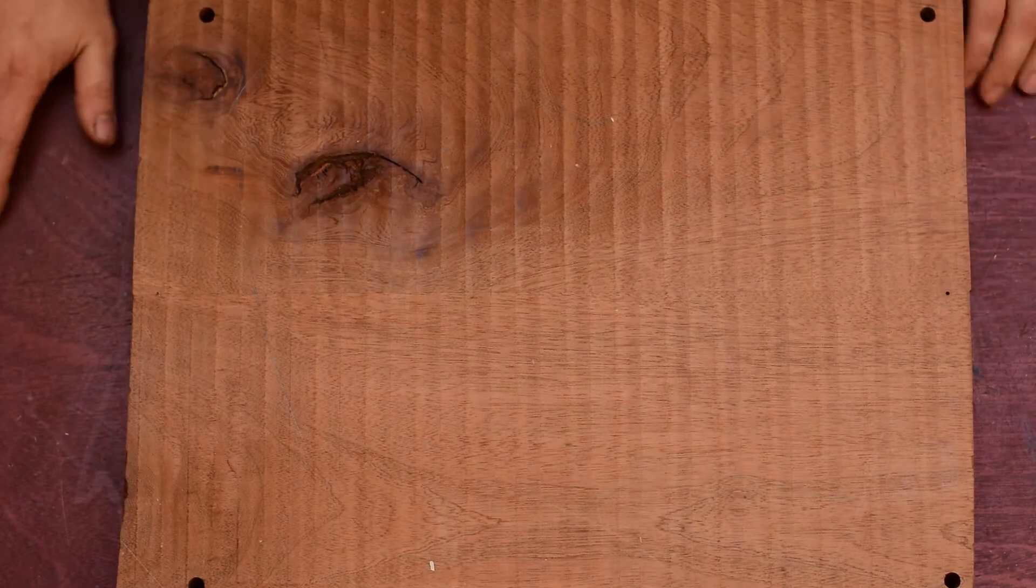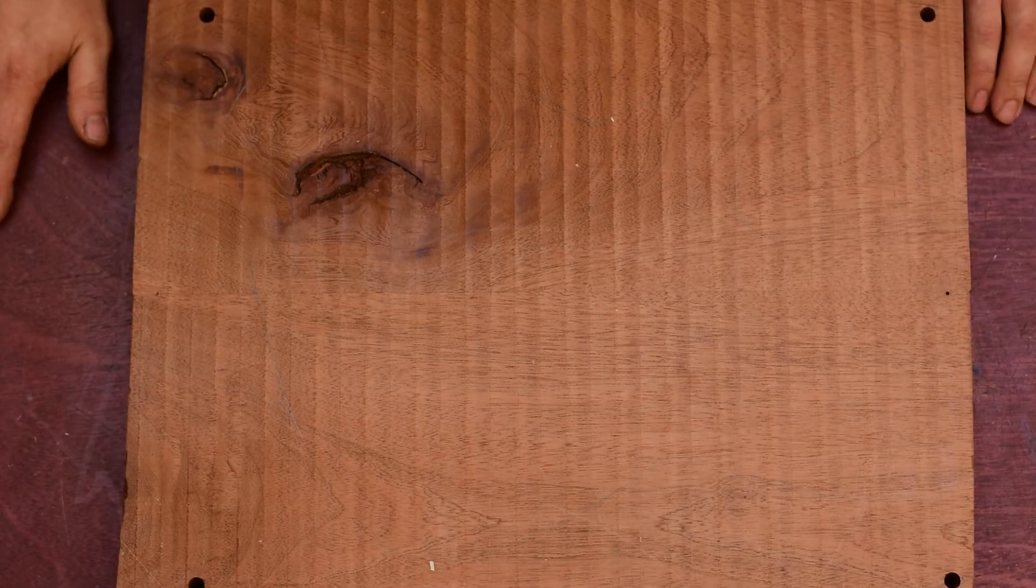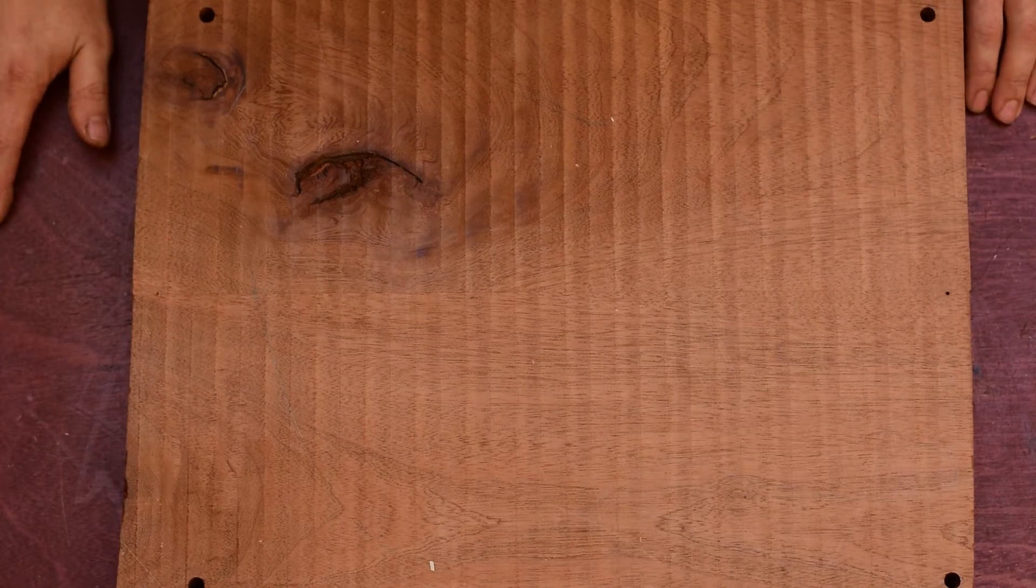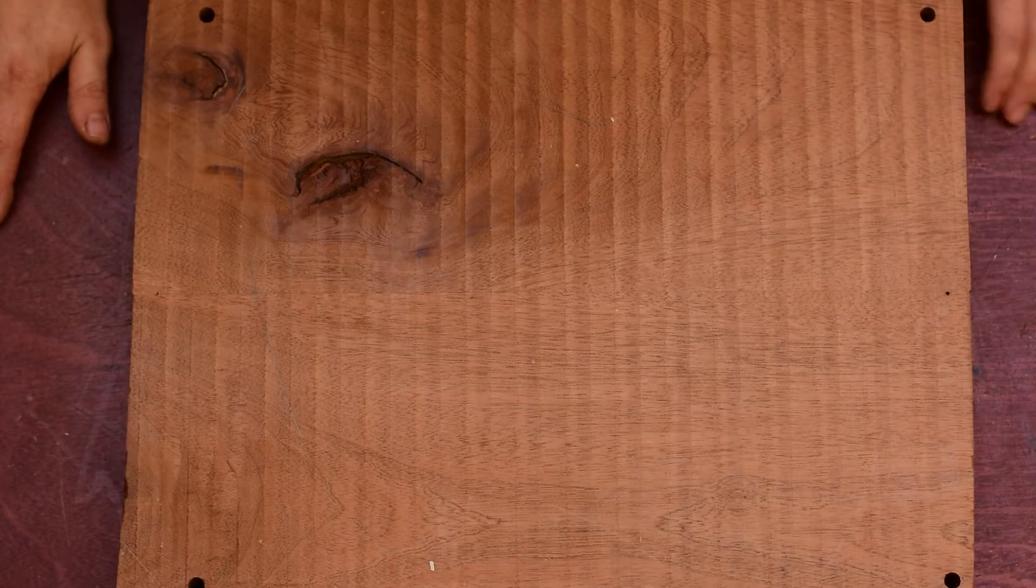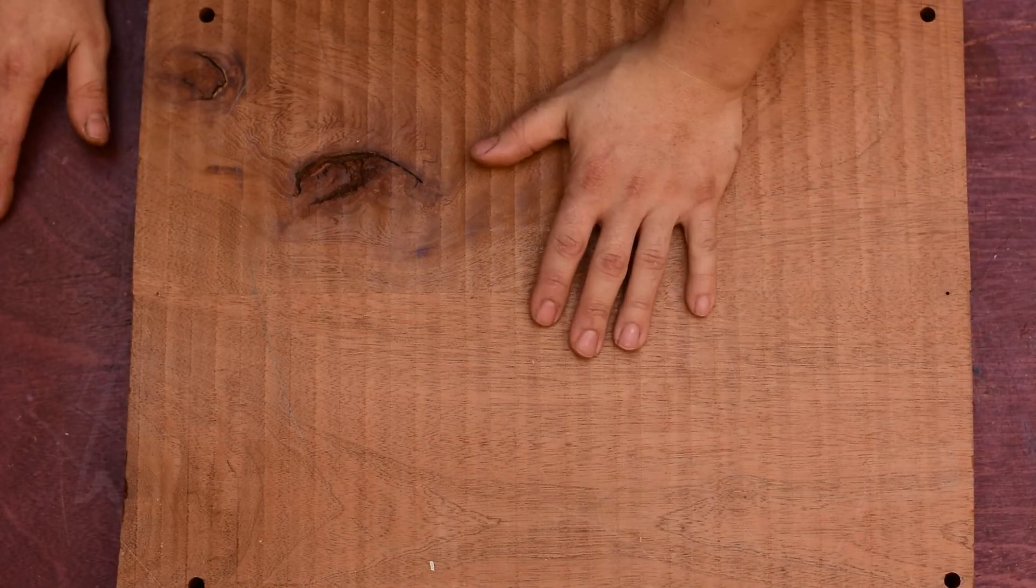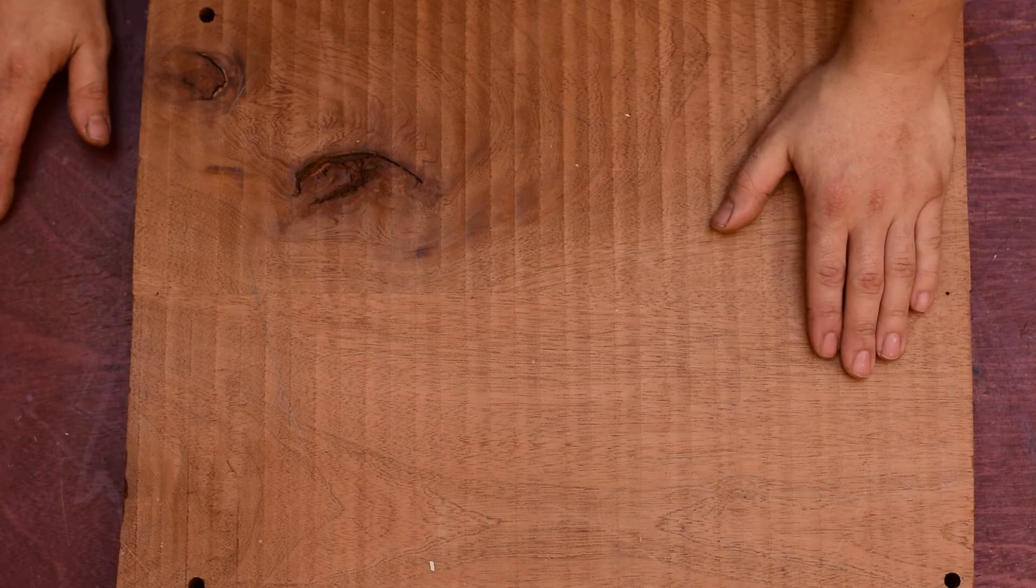Hello guys, welcome back to the shop. So today, in this episode, I want to deal with the back of the body blank.